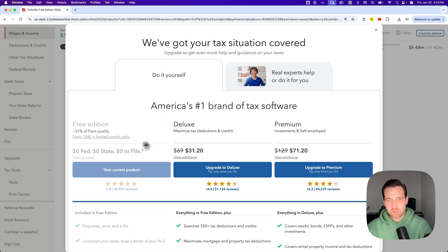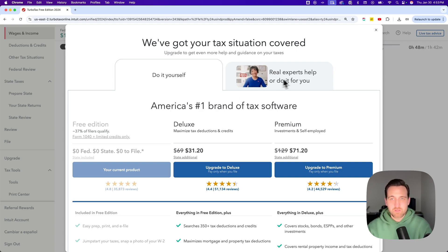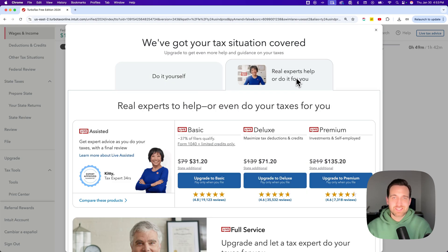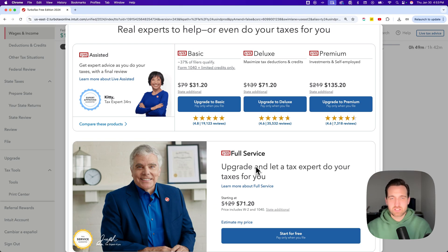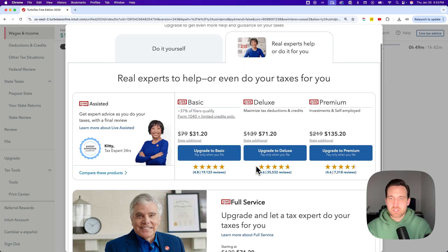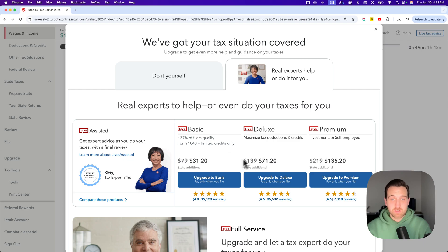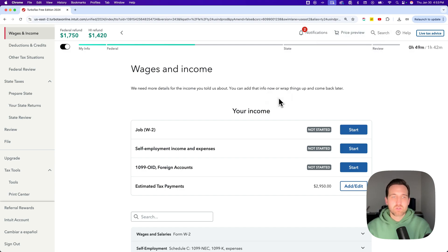You'll see all of the do-it-yourself products: the free one, Deluxe, Premium, and even a standard one. Over here are also the Assisted products, where there are tax experts that you can ask questions to. There's also the full-service, do-your-taxes type of product. You've got those different products here to check the fees on them, and if you were to upgrade to them, those are the fees that would show in your Price Preview or in My Fees in the Tax Tools.